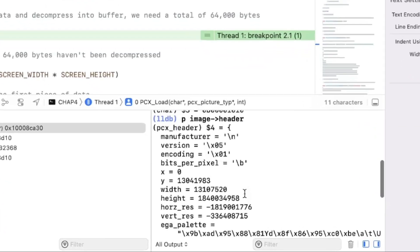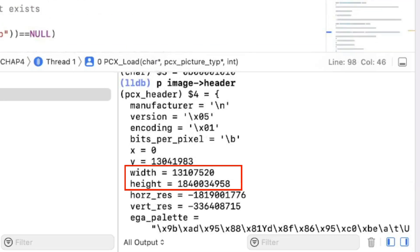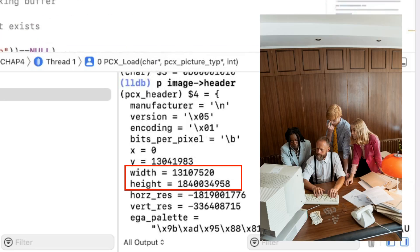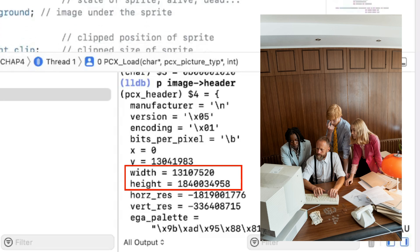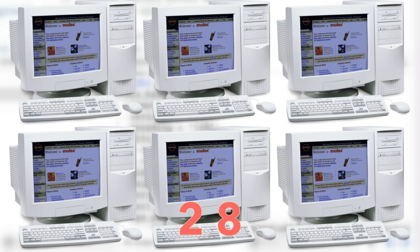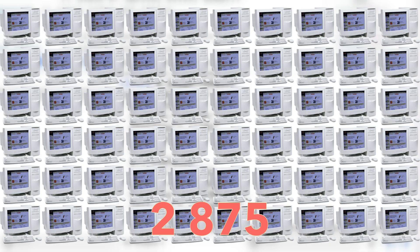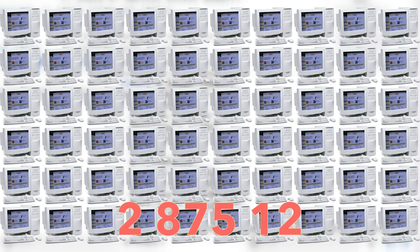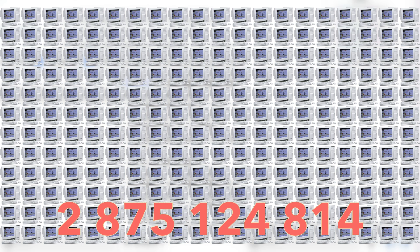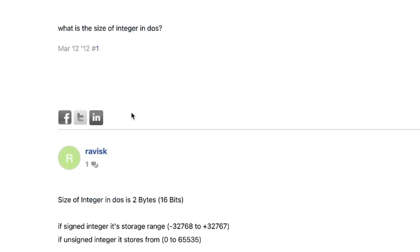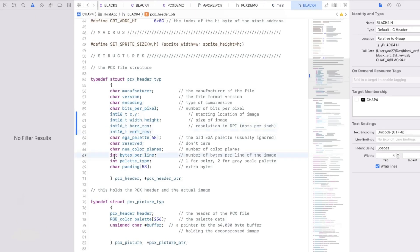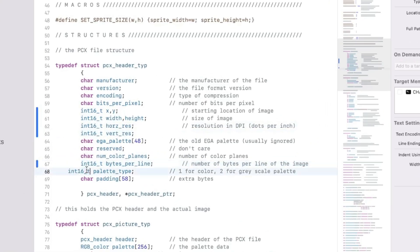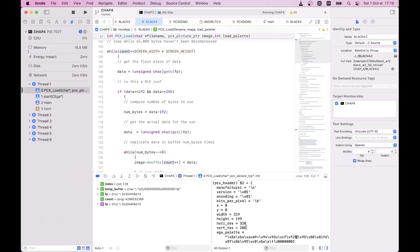Apparently, this image has a size of 13 million pixels by 1.8 billion pixels. This means that a typical user in 1995 would have needed 2,875,124,814 computers just to hold this image in memory. Or maybe, I forgot that those integers use only 2 bytes in size and not 4, and we need to be specific about that when reading the old image data from the disk.